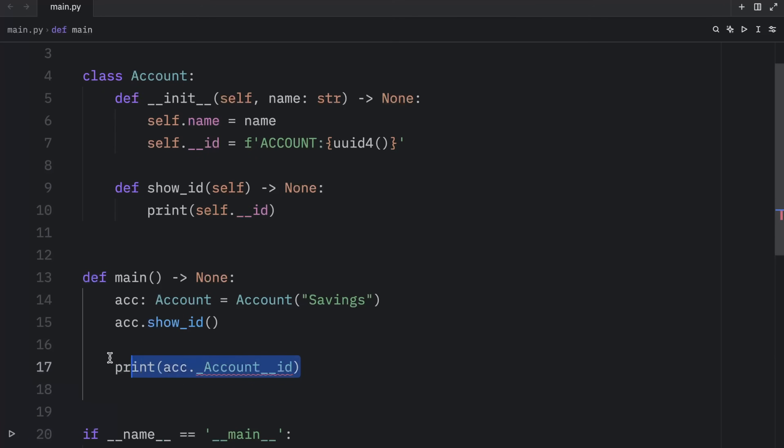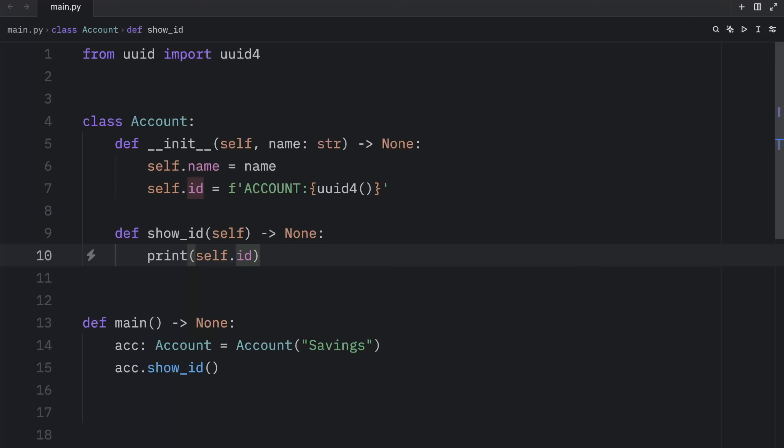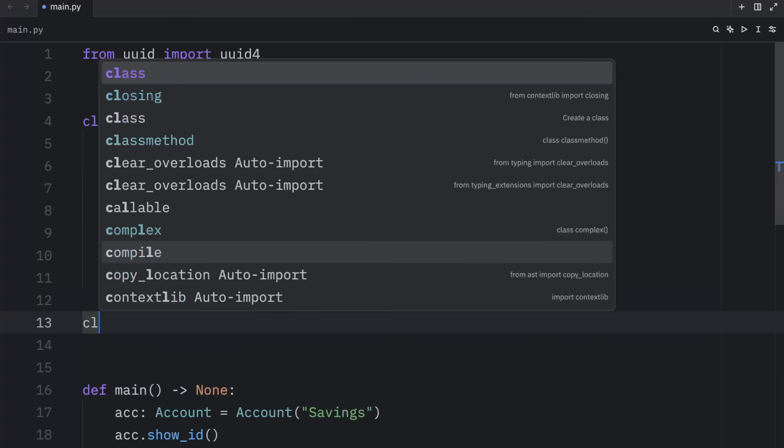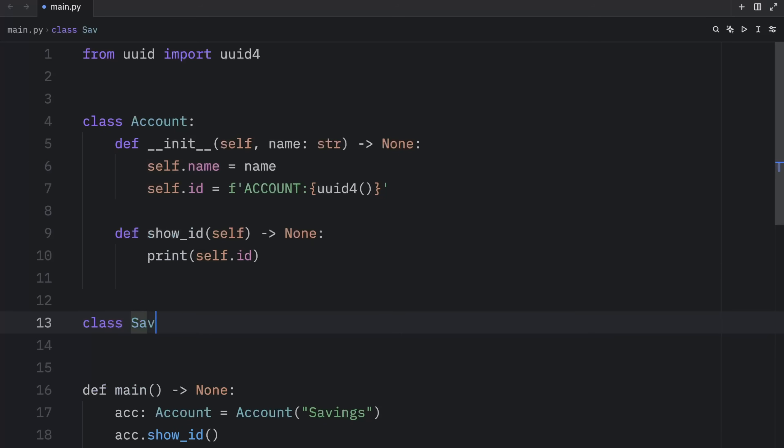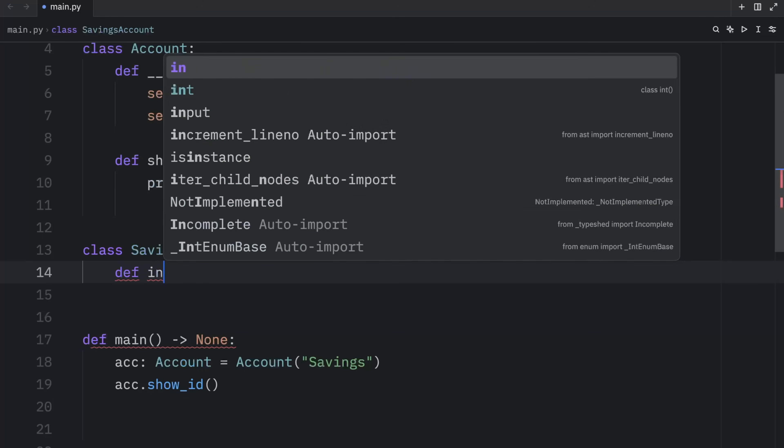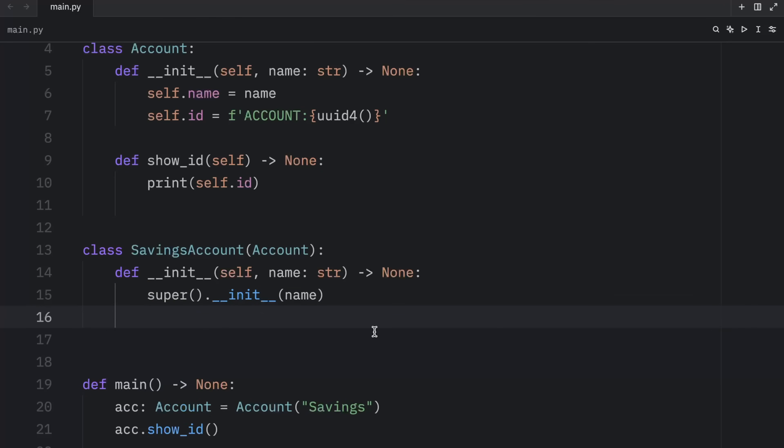So for now, I'm going to remove this. And I'm going to remove the double underscore from ID. Because first, I want to show you what happens if we do not use name mangling. And with that, we should create a subclass called savings accounts. And this will inherit from account. Then we can create our initializer, which will take a super init so that we can instantiate the parent class. And just like with the account, we're going to want to give our savings account a special ID, which I will refer to as savings, followed by the UUID.